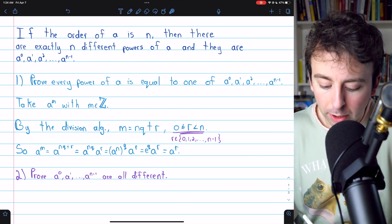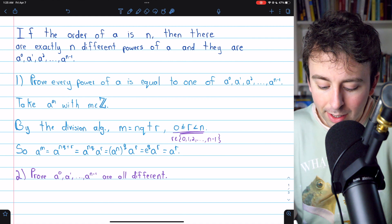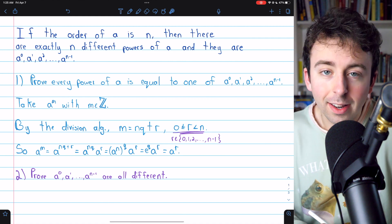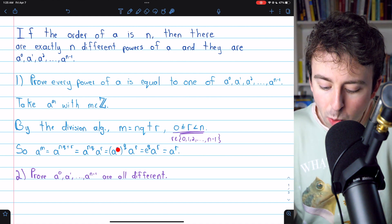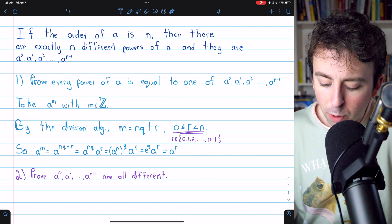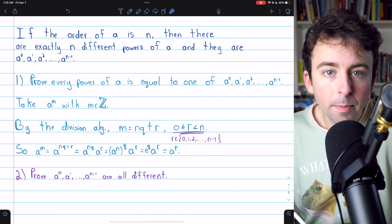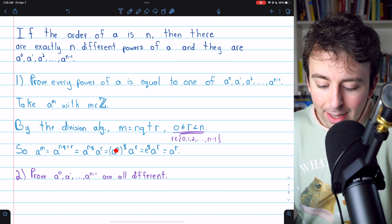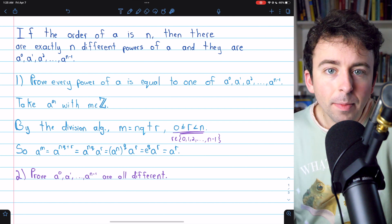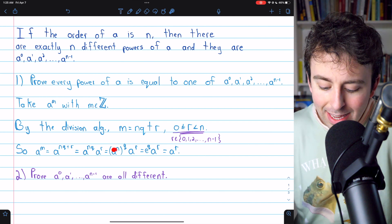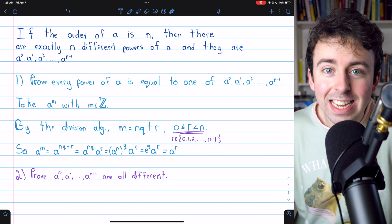But then, applying some exponent laws, that's equal to A to the NQ times A to the R, which is equal to A to the N, to the power of Q, times A to the R. But recall, N is the order of A, so A to the N is just the identity, which we'll call E.